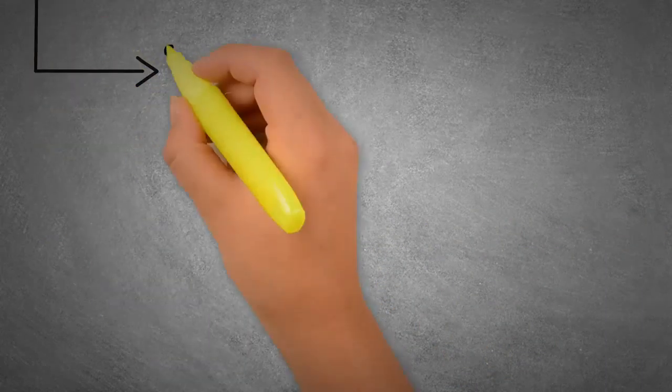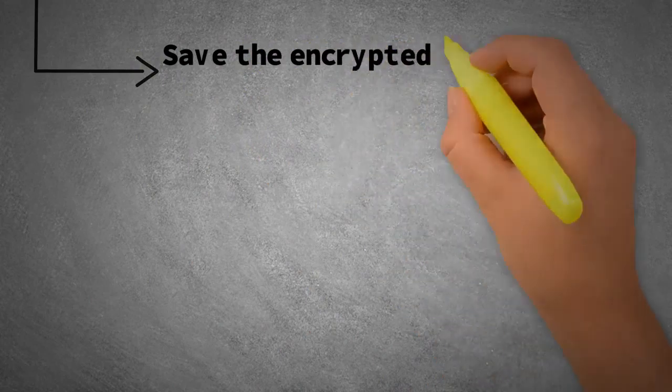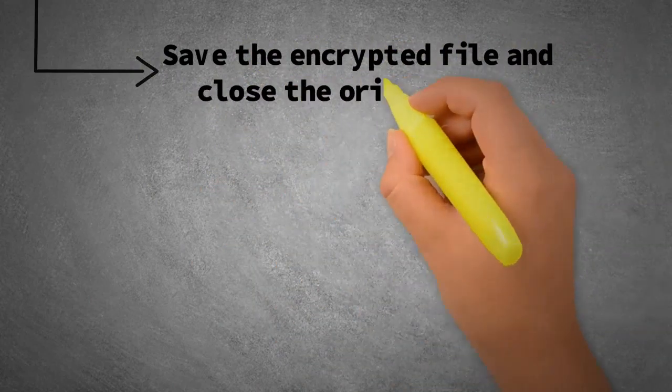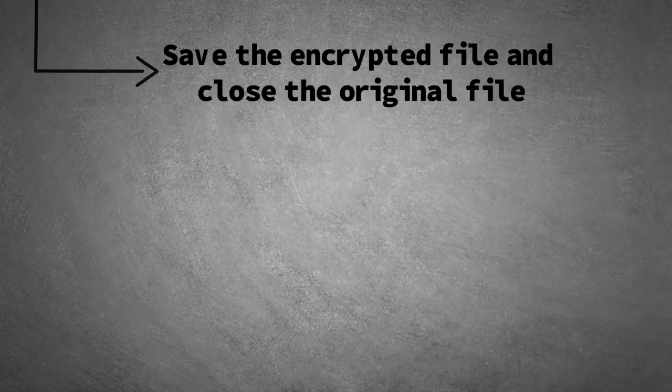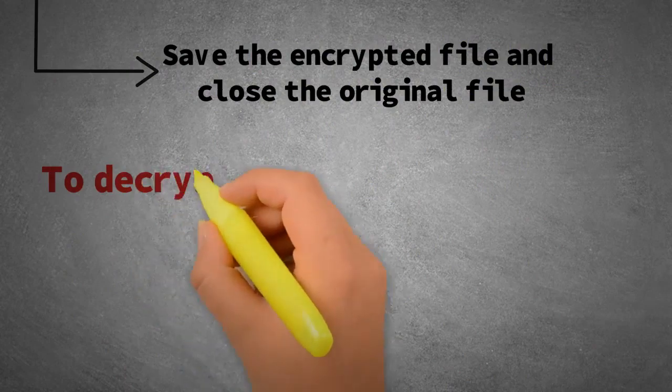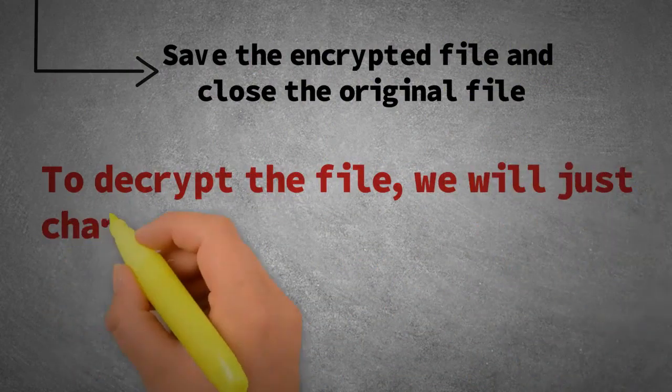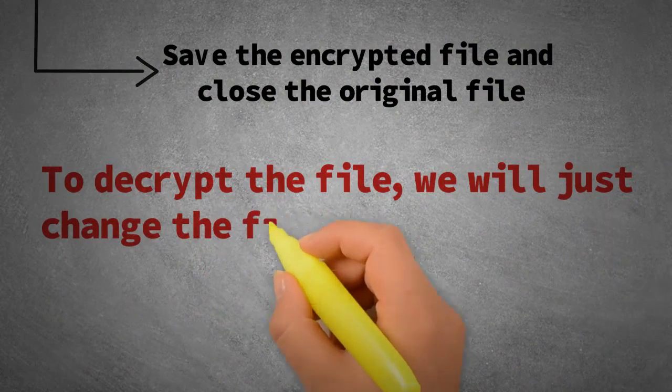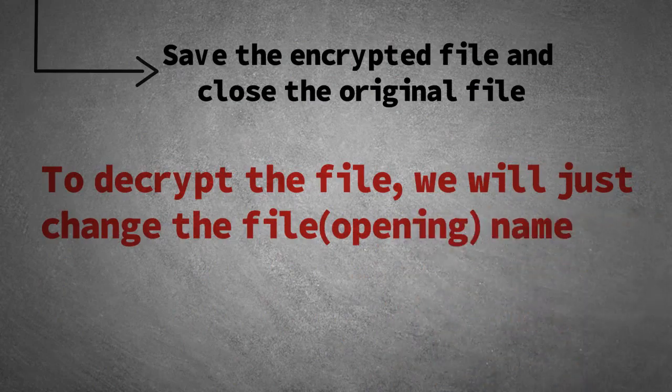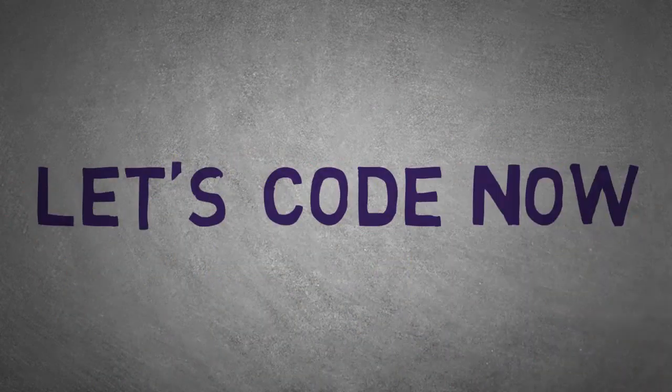And then, finally we will save the encrypted file and close the original file. And to decrypt the file, we will use the same code, just by replacing the opening image name. Let's code now.